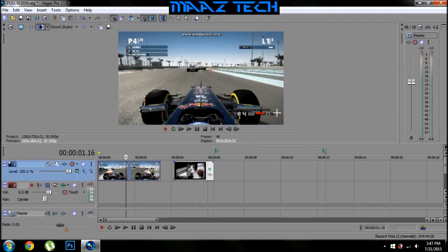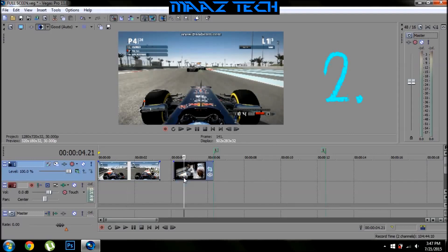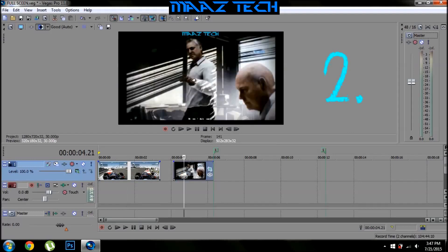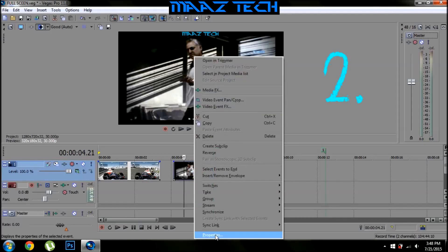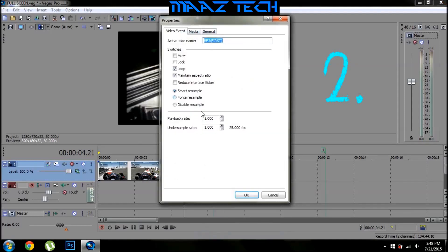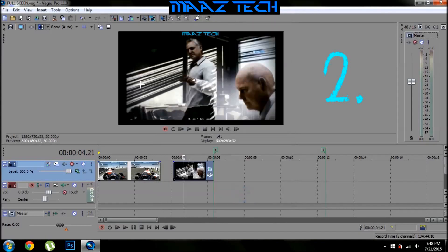Now coming to the second method, which is the bankrupt method. All you need to do is the same stuff as the first method — go to properties, disable maintain aspect ratio, and press OK. But still the black spaces don't go.